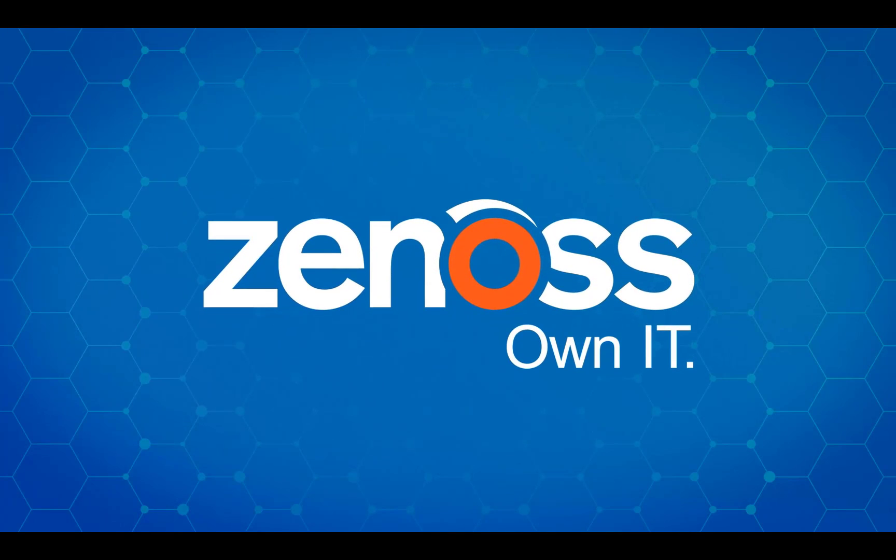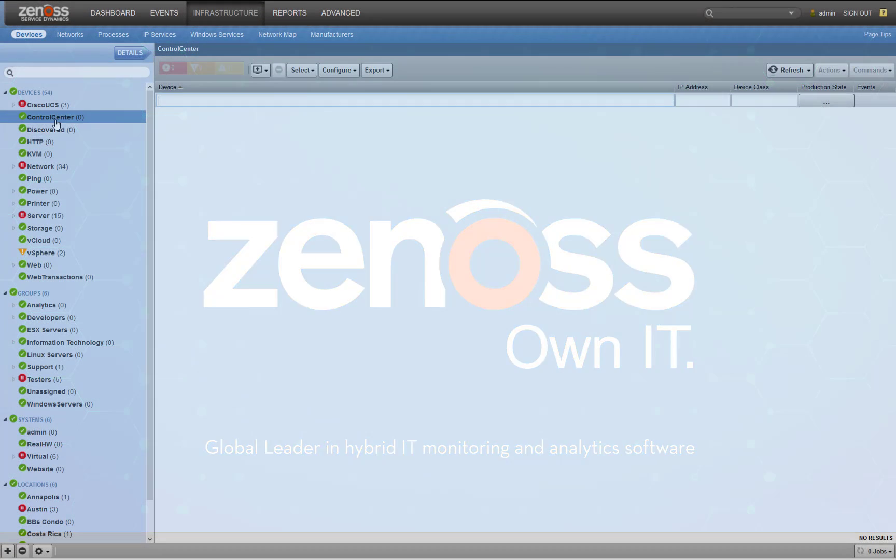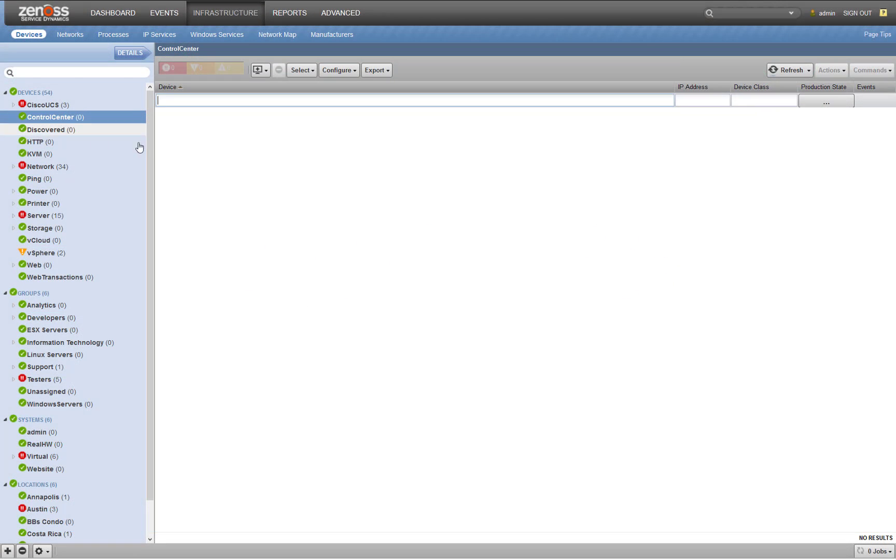Hey, this is Adam McCurdy with Xenos. Today I'm going to go over how to monitor your Control Center instance in Xenos Resource Manager.